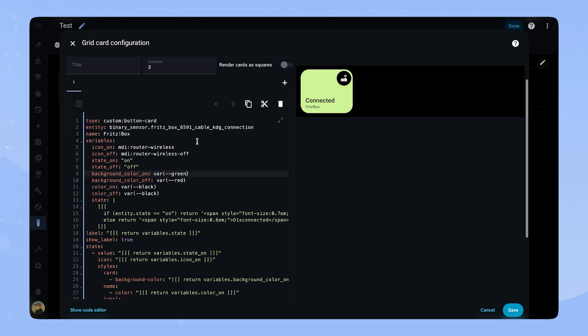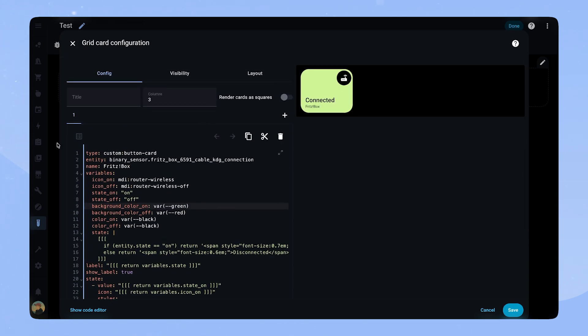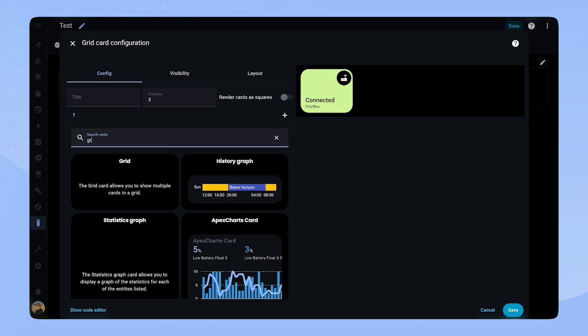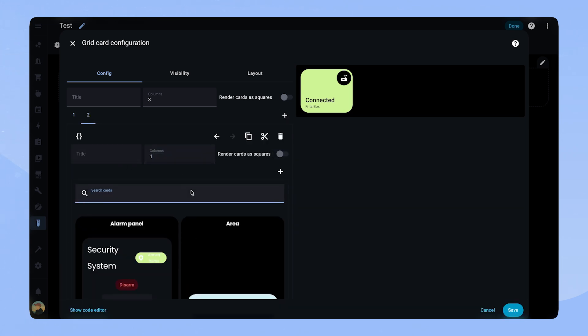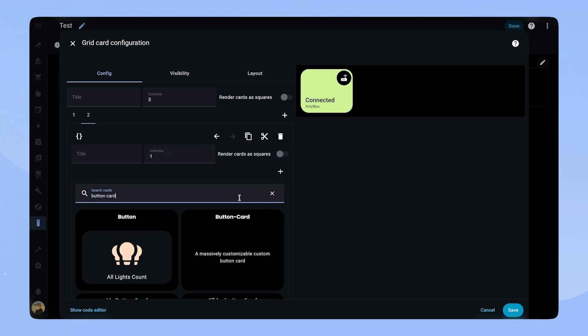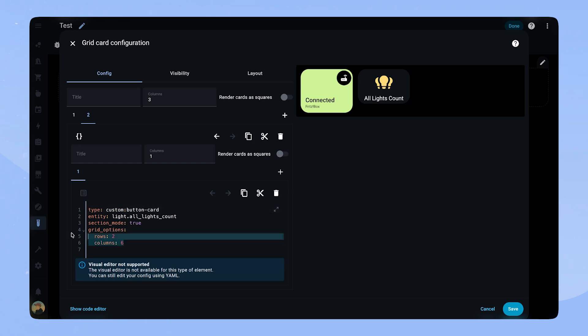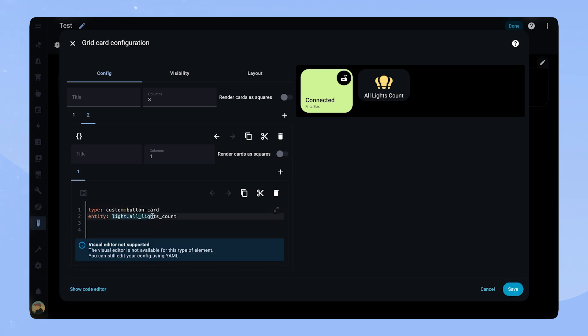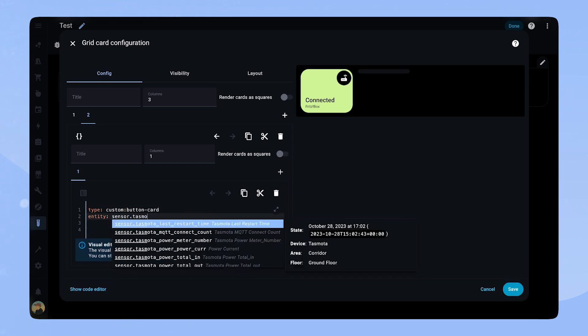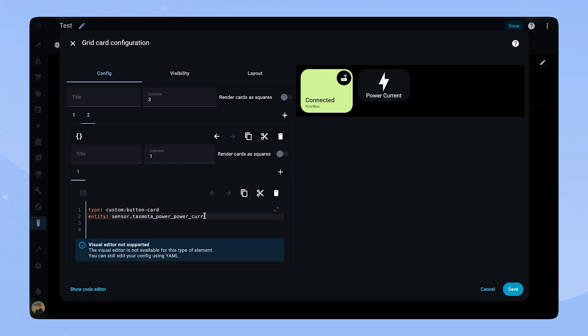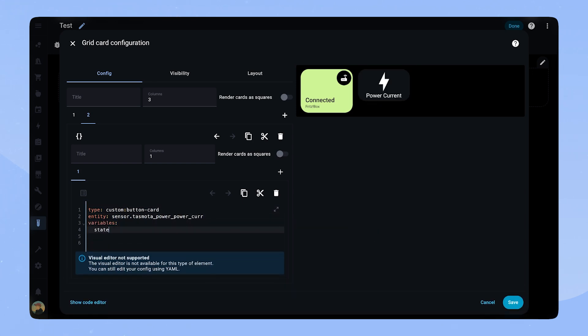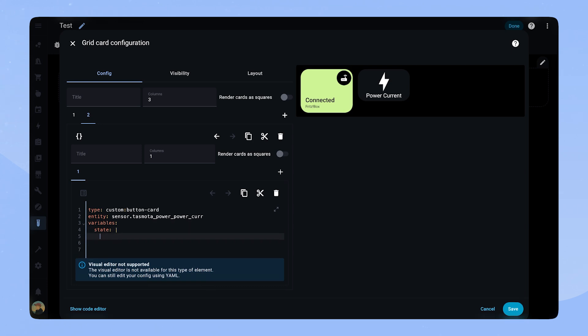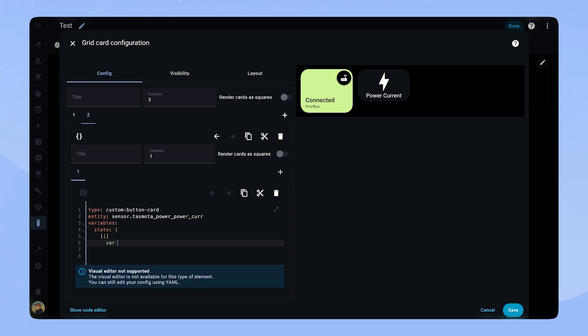Let's add the small sensor card. For that I add another grid card. This card has one column and I turn render cards as squares off. Then we add another button card. For the small sensor card, we first set an entity. This time we only have one variable, which is called state. However, this one is quite involved.